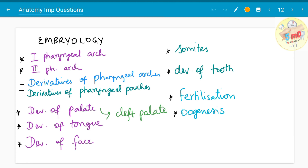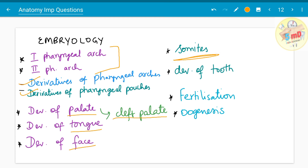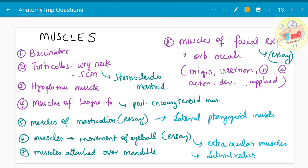Moving on to embryology — for the dental aspect, the first and second pharyngeal arches have often been asked as separate five mark questions. Derivatives of pharyngeal arches and derivatives of pharyngeal pouches have been asked in general. Development of the palate, tongue, and face are the three main areas of concern. Cleft palate has been asked. Somites are groups of cells that differentiate into many parts — tongue muscles come from occipital somites, which is of dental importance. Development of the tooth has been asked as a five mark; fertilization and oogenesis have also been asked, so spermatogenesis and neural crest cells may similarly appear.